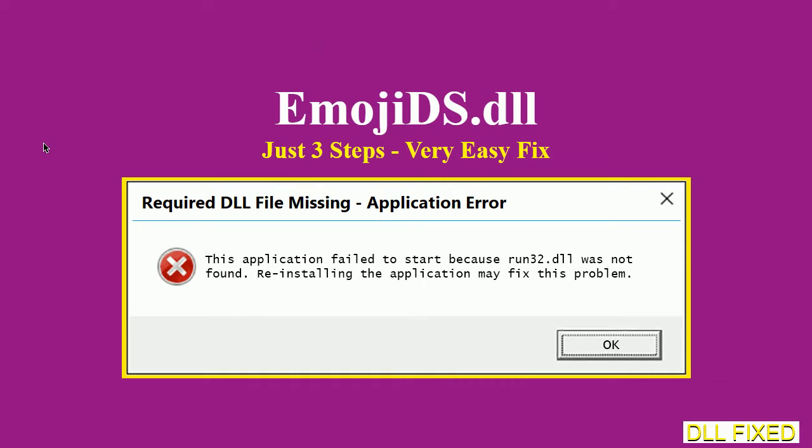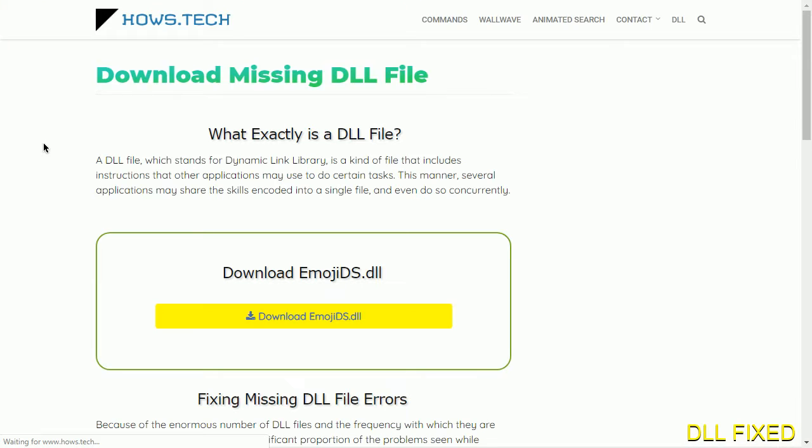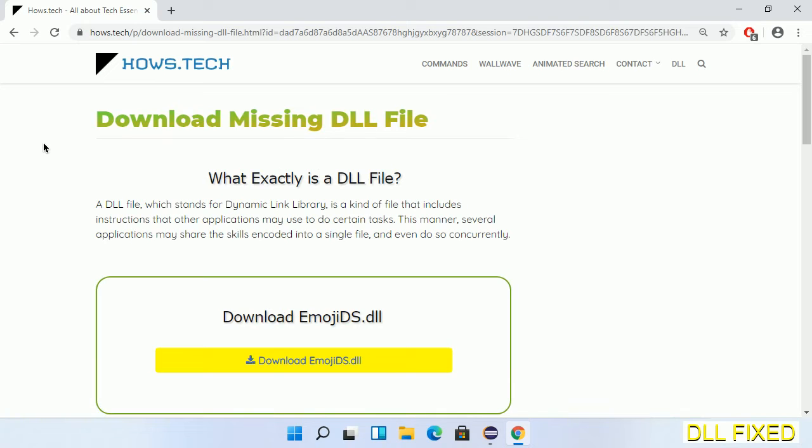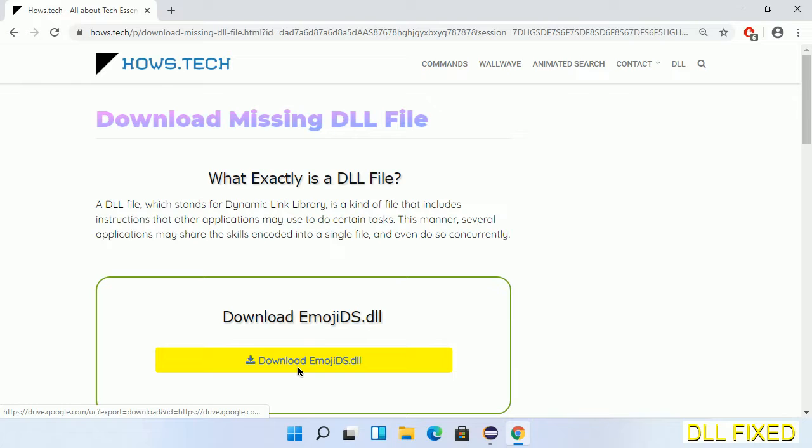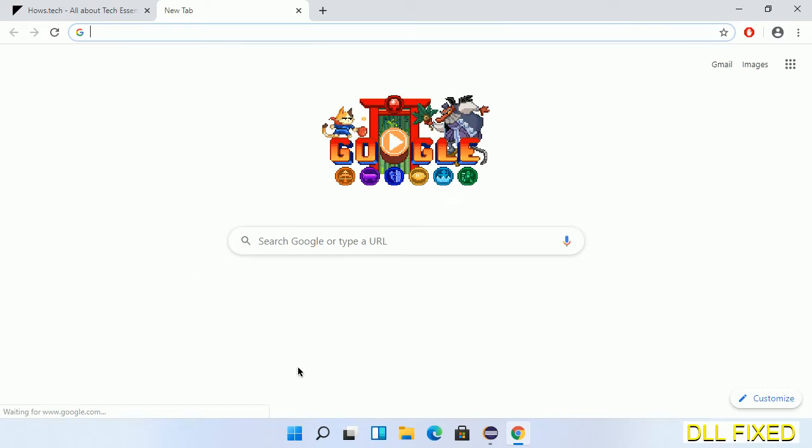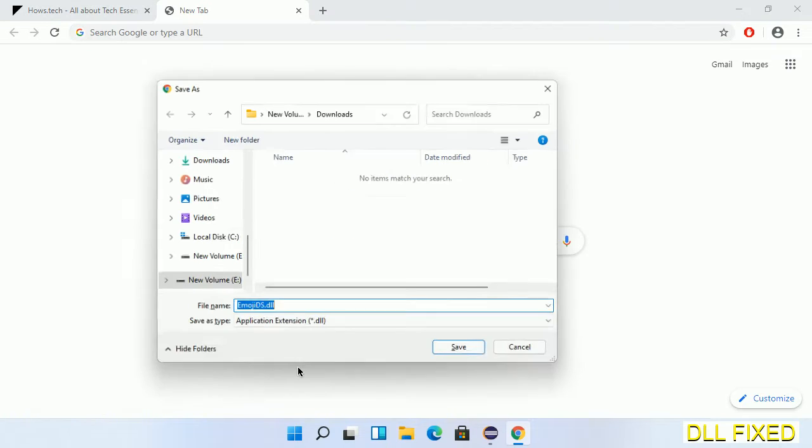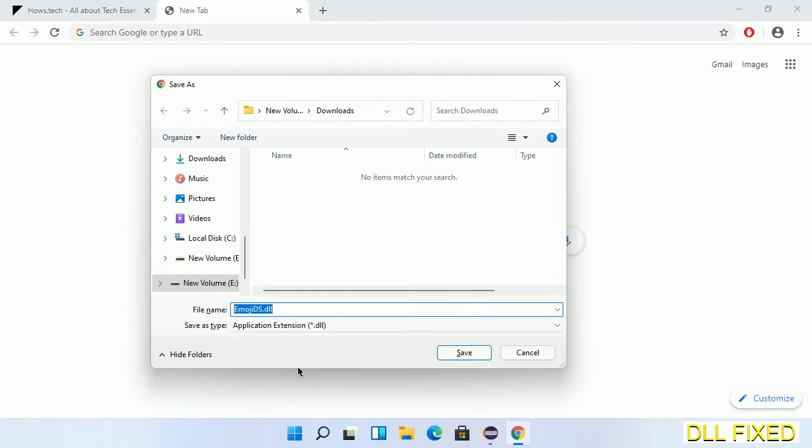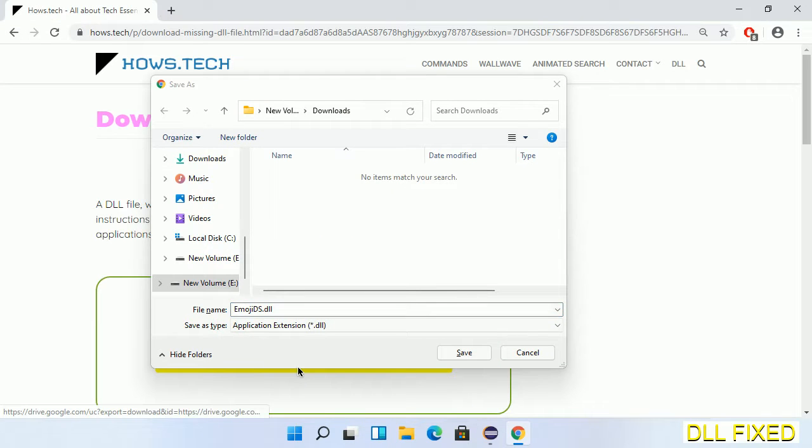Let's see how to fix this missing DLL problem in just three steps. In step one, we have to open this page. The page link is provided in the description. This has a download button, so we'll click on download button and the file will get downloaded. We have to save this file somewhere.